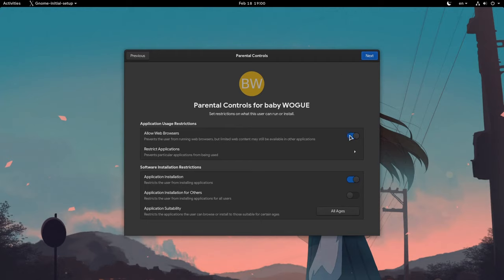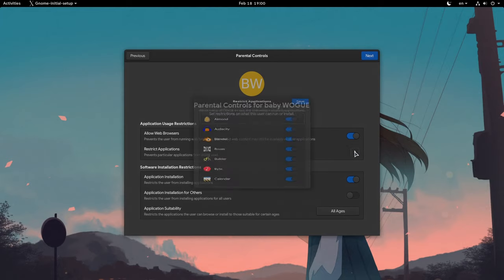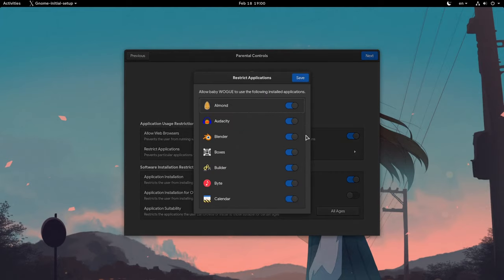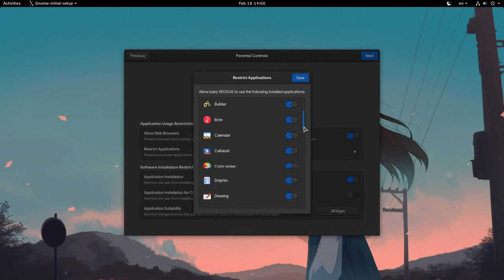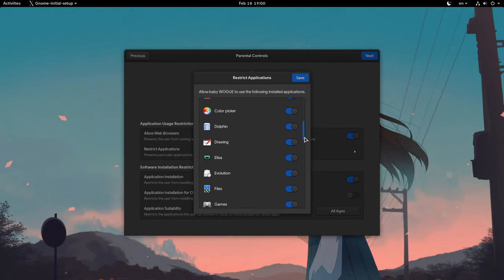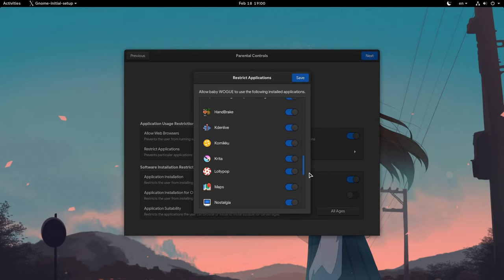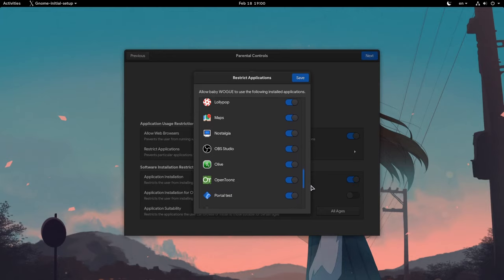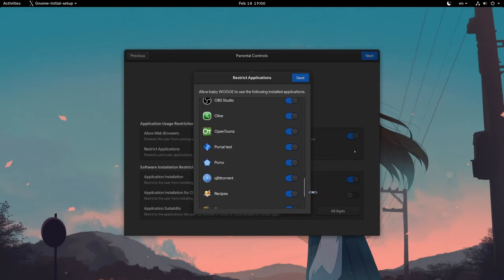The first option is to disable all web browser usage. The second we can do is to forbid certain apps, and that makes more sense if we create a child account on an already setup machine, and I will show you that later. By the way, notice all those are flatpak apps.